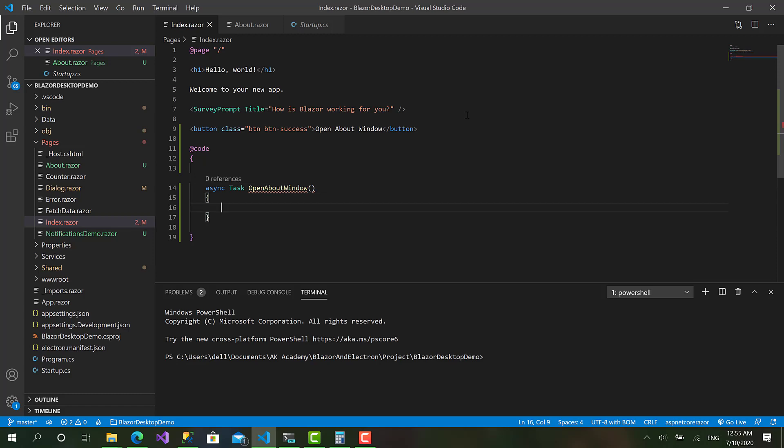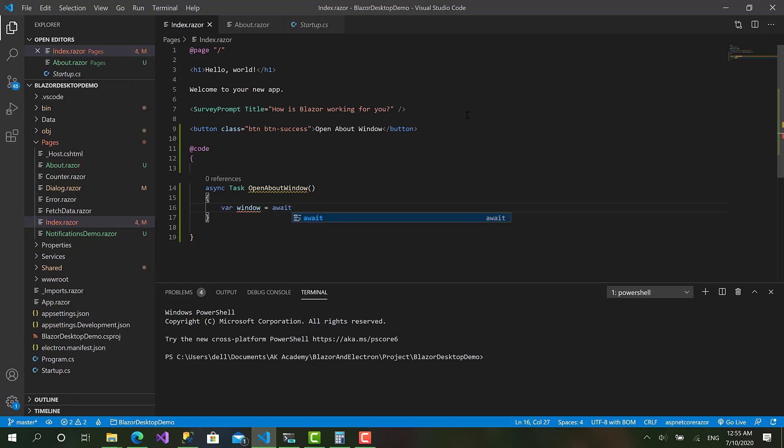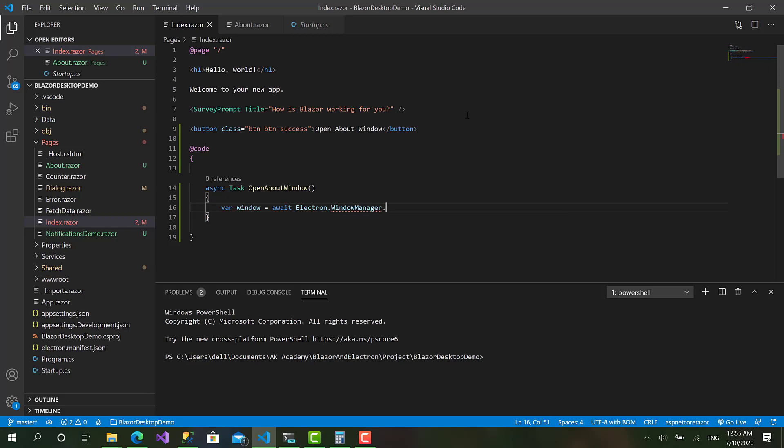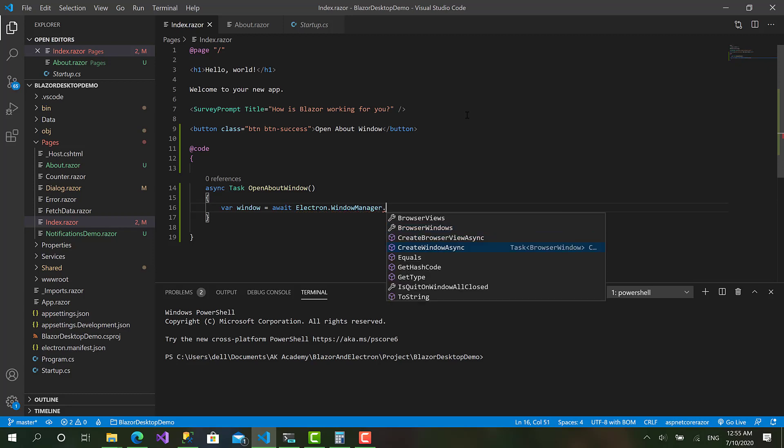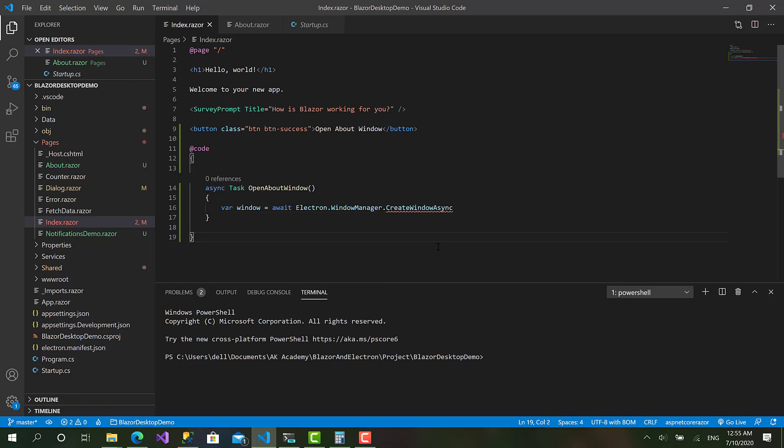Okay that's good. Now to create basically to create a window, first I will have this variable here called window equals await Electron.WindowManager.BrowserWindows. Here you have this method called CreateWindowAsync. Let's call this method.